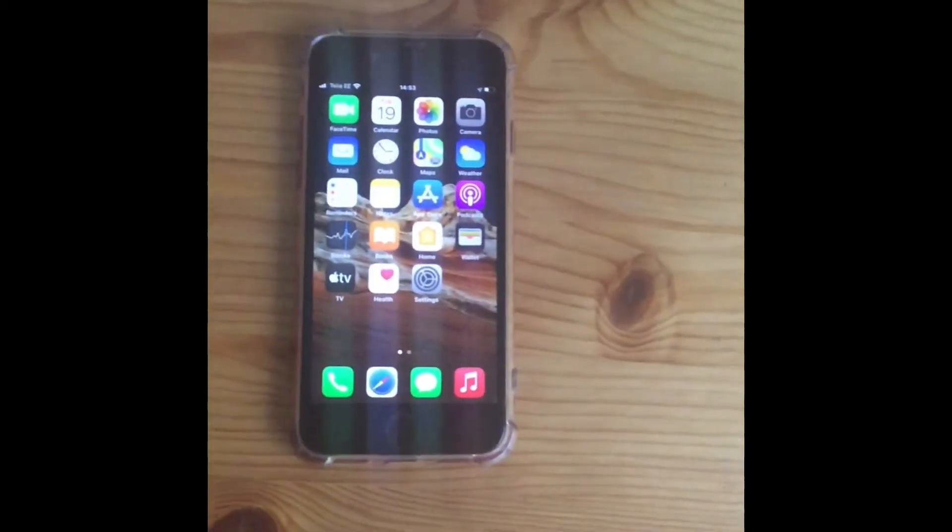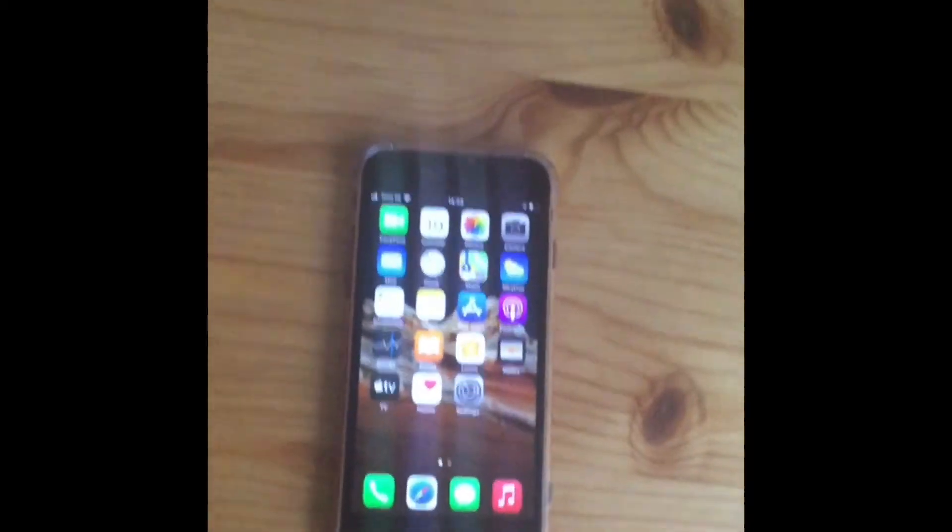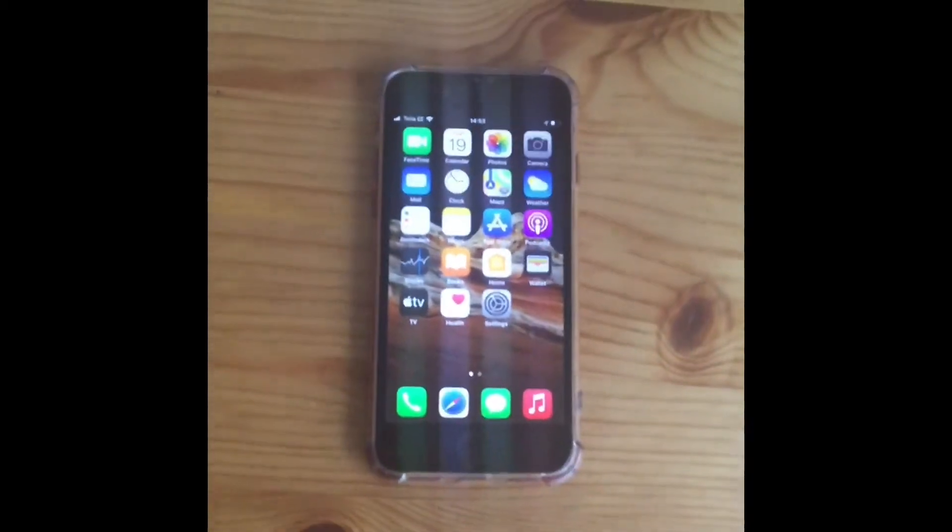But today we're going to do a review of the iPhone SE 2020. It's here, this is the iPhone SE 2020.